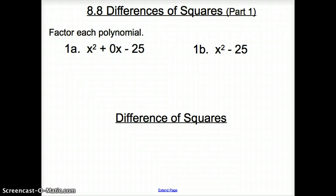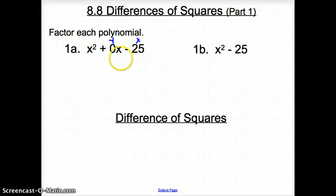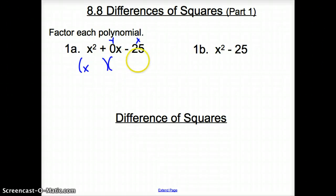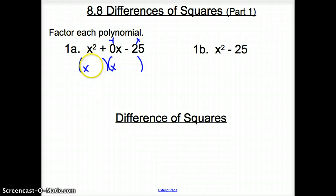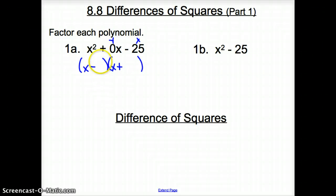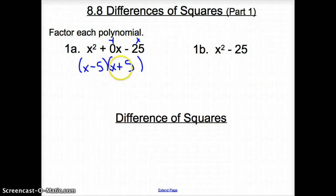We have factored a ton of trinomials just like this. Remember, they have to multiply up to that last number and add up to that zero. We are multiplying to a negative 25, but adding up to zero. So what would go in those parentheses? Since they add up to nothing and multiply to a negative 25, I know that it has to be different signs — a negative and a positive. What multiplies to 25? I know 5 and 5 do. And when we add a negative 5 with a positive 5, that adds up to zero. So we factored 1a.